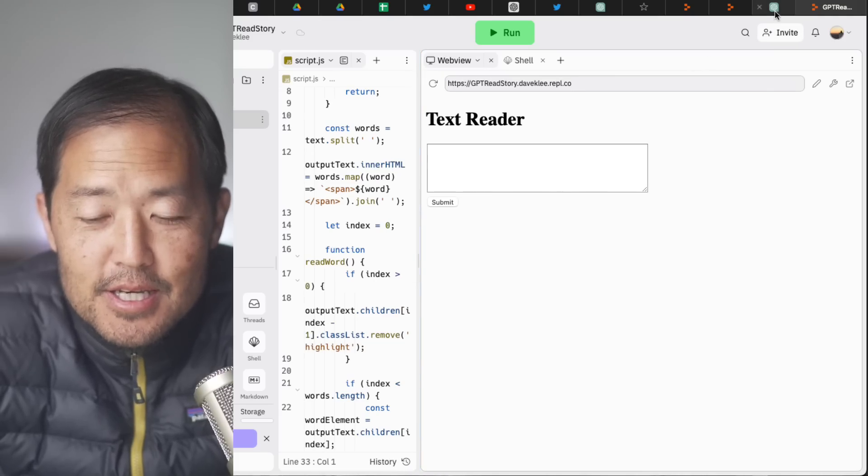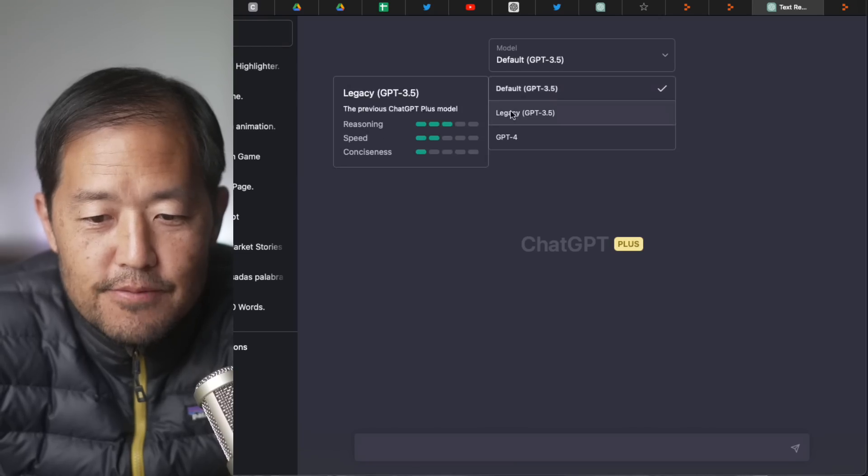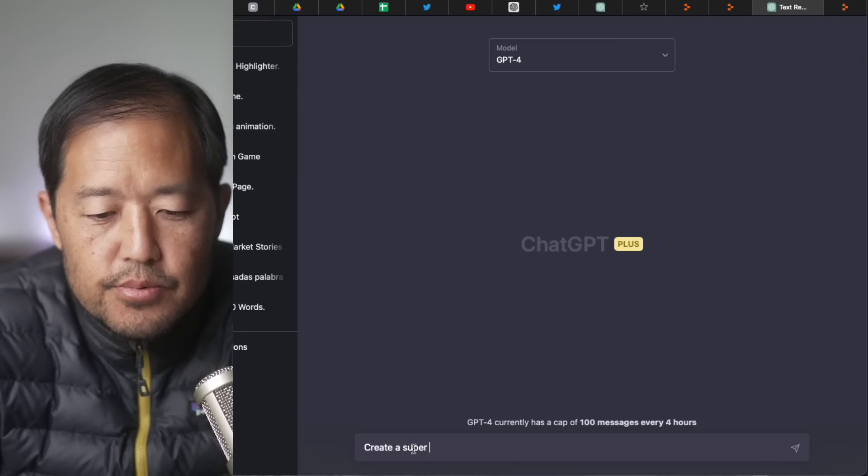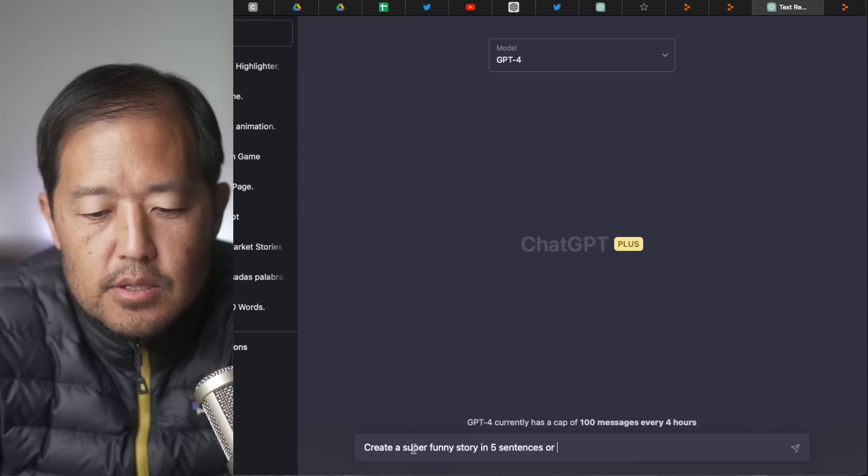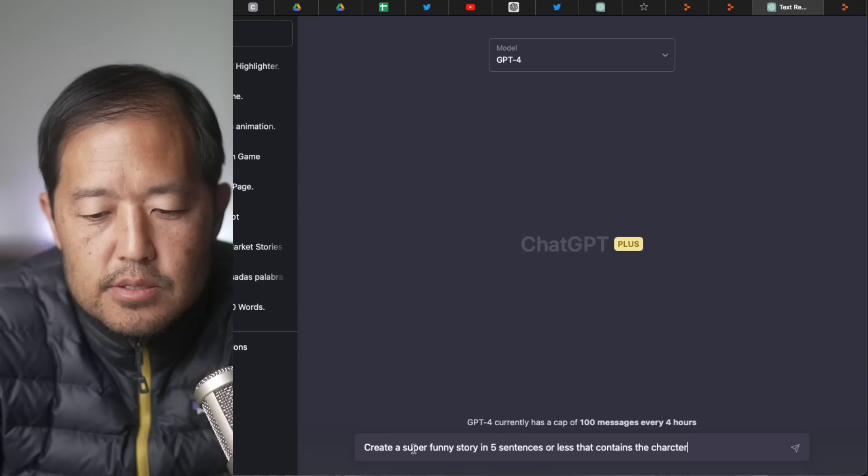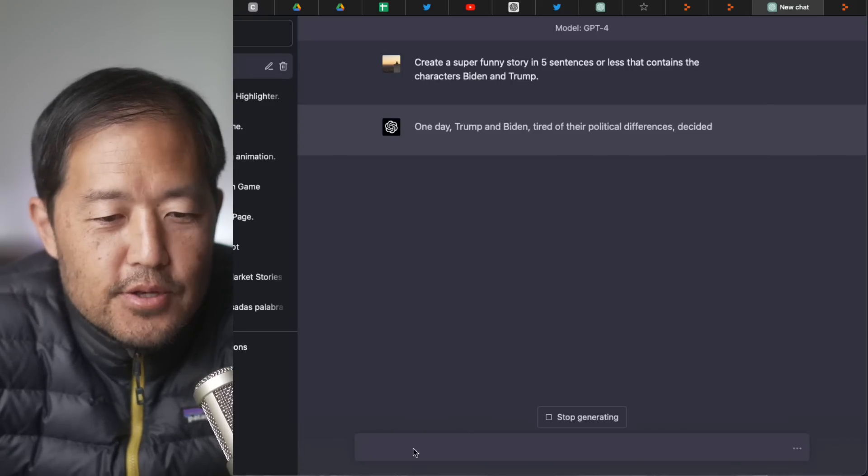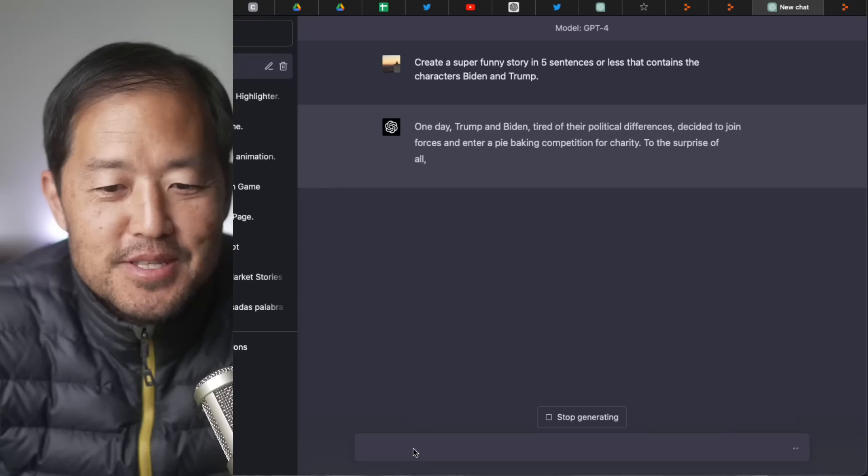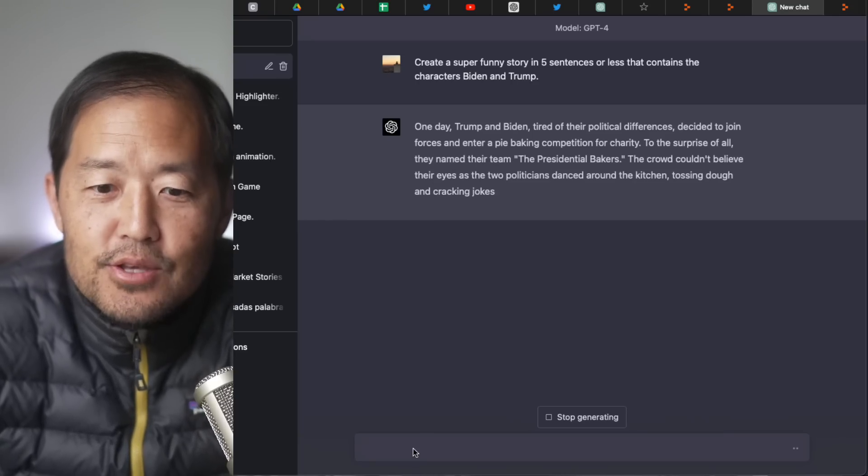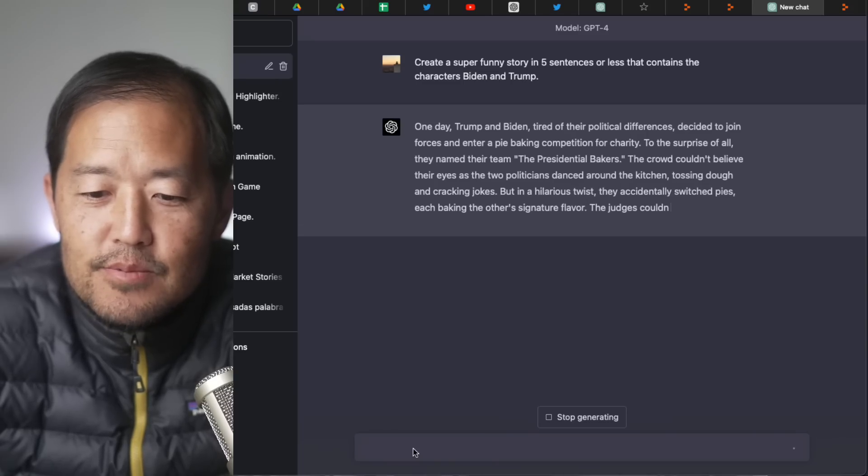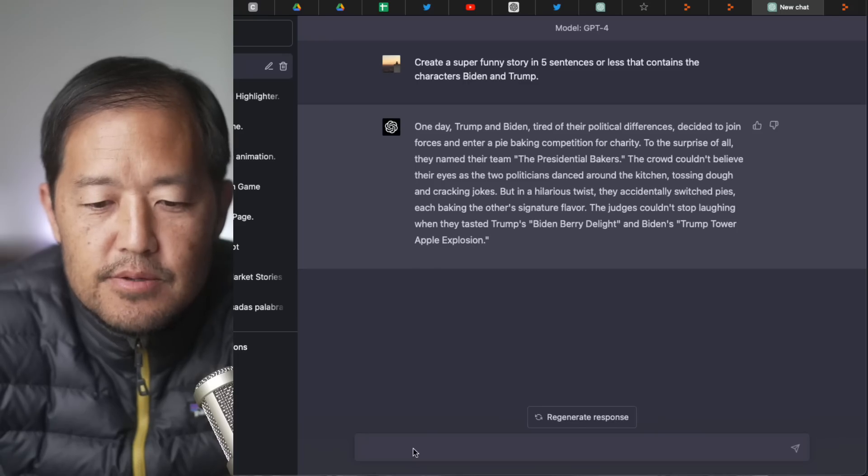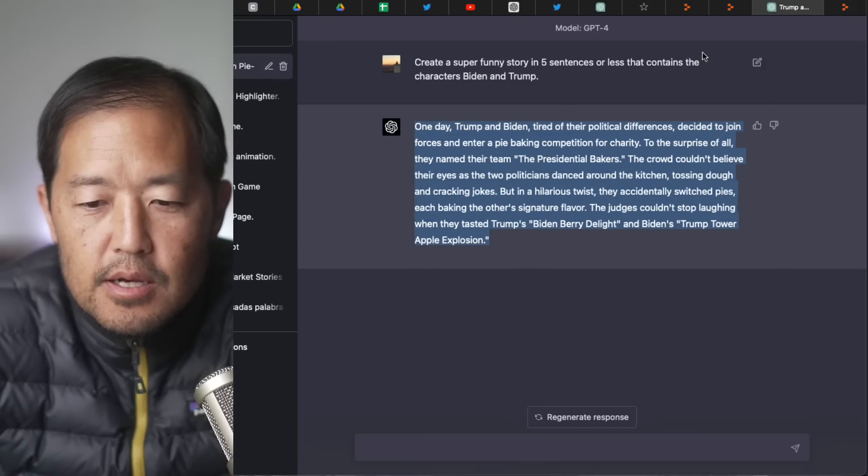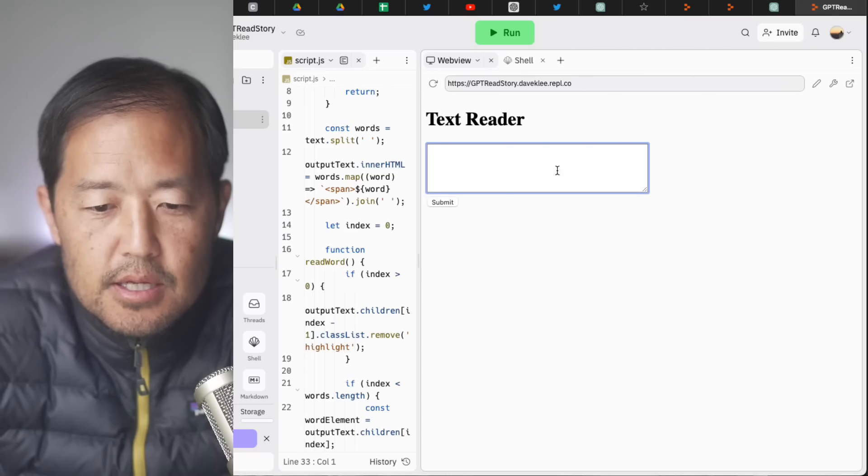So let's go ahead and have ChatGPT-4 create a quick story. So create a super funny story in five sentences or less that contains the characters Biden and Trump. Okay. All right. So here's, I noticed GPT-4 actually creates much better stories than GPT-3 or 3.5. There's something about it where it understands, I think, humor better and what makes things funny. That's actually one of the most impressive first impressions that I have of ChatGPT or GPT-4. I haven't read this yet. So I'm going to go ahead, copy this, and then stick it in here.